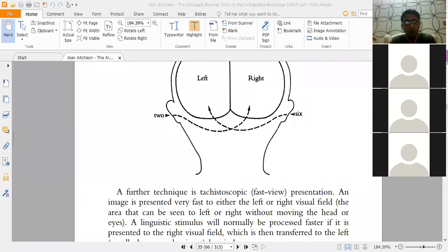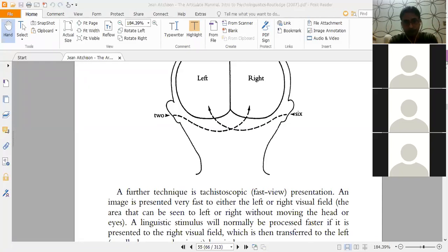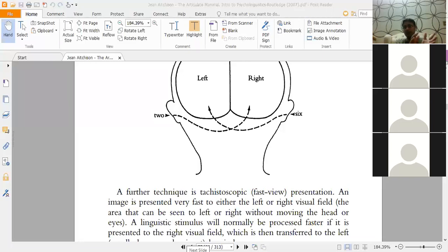Jean Aitchison says that the majority of normal human beings — perhaps as many as 90 percent — have speech located primarily in the left hemisphere. This cannot be due to chance. A further related discovery is that the location of speech centers in the left hemisphere seems to be linked to right-handedness. Most humans are right-handed and most people's speech is controlled by the left hemisphere; conversely, left-handed individuals are more likely to have speech located in the right side of the brain.